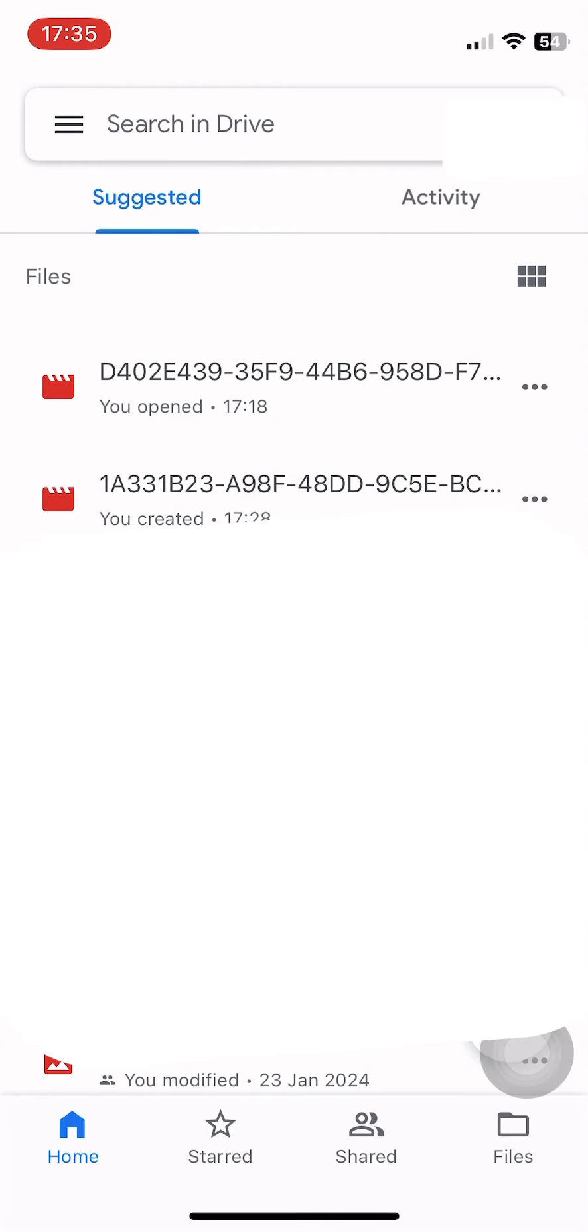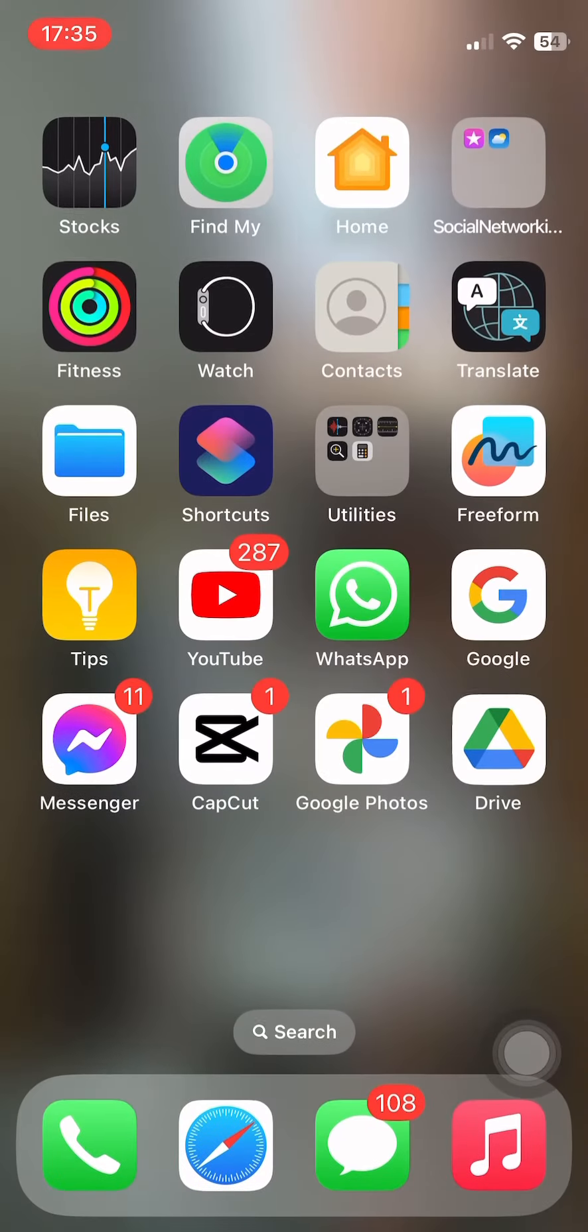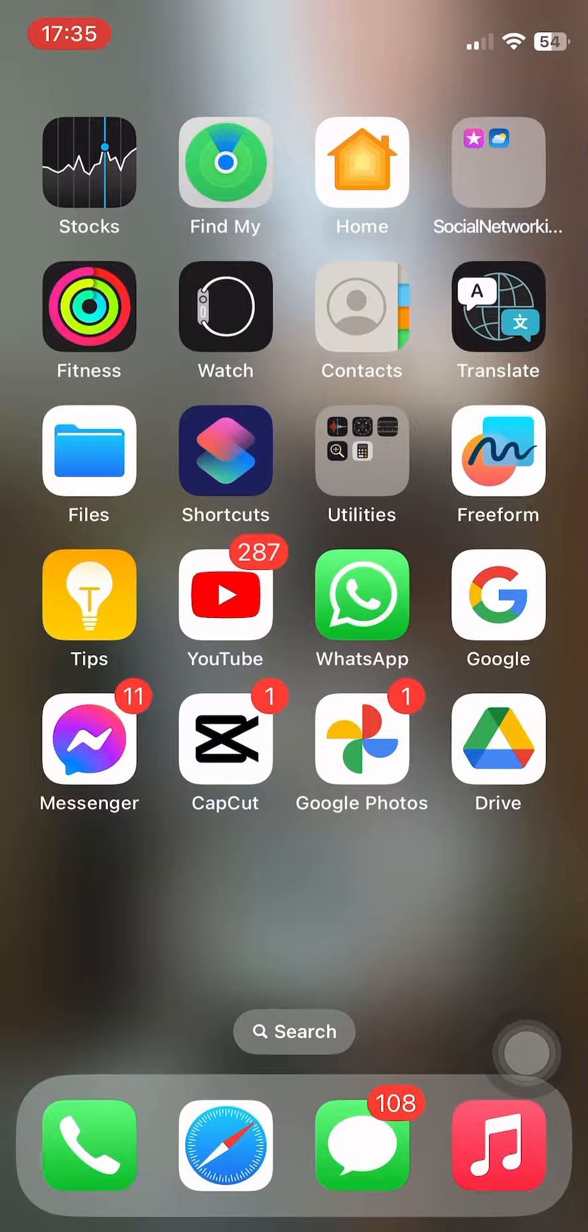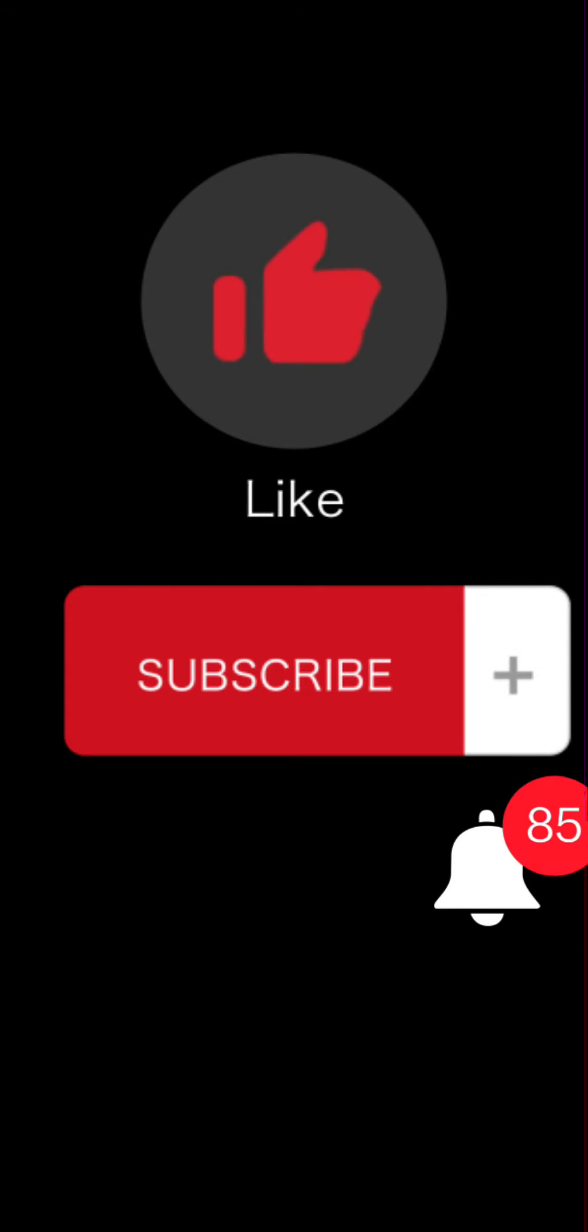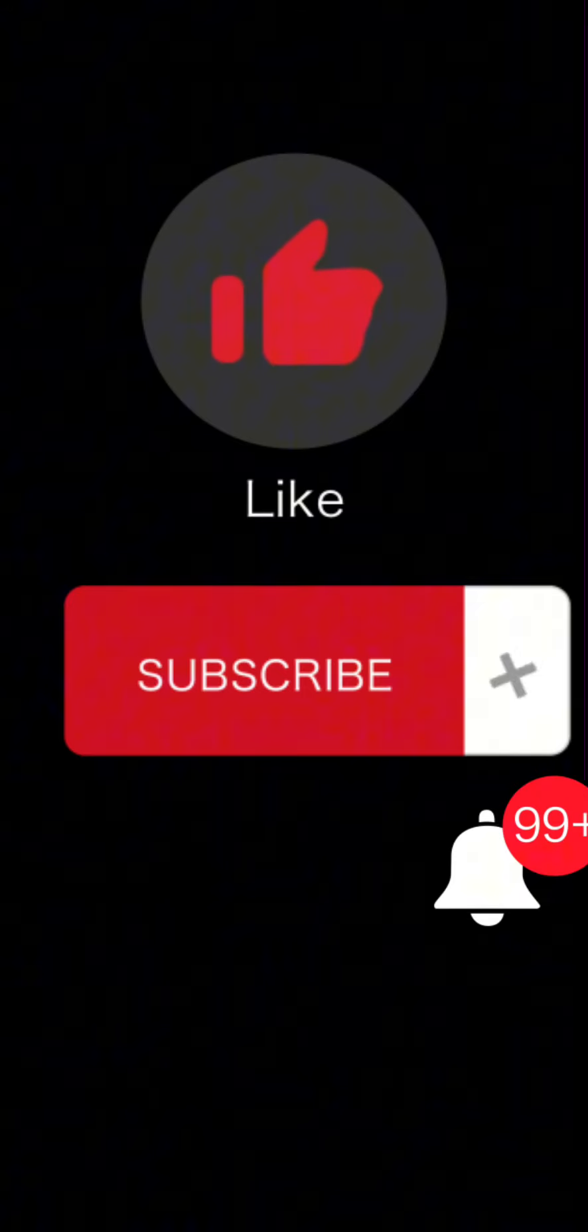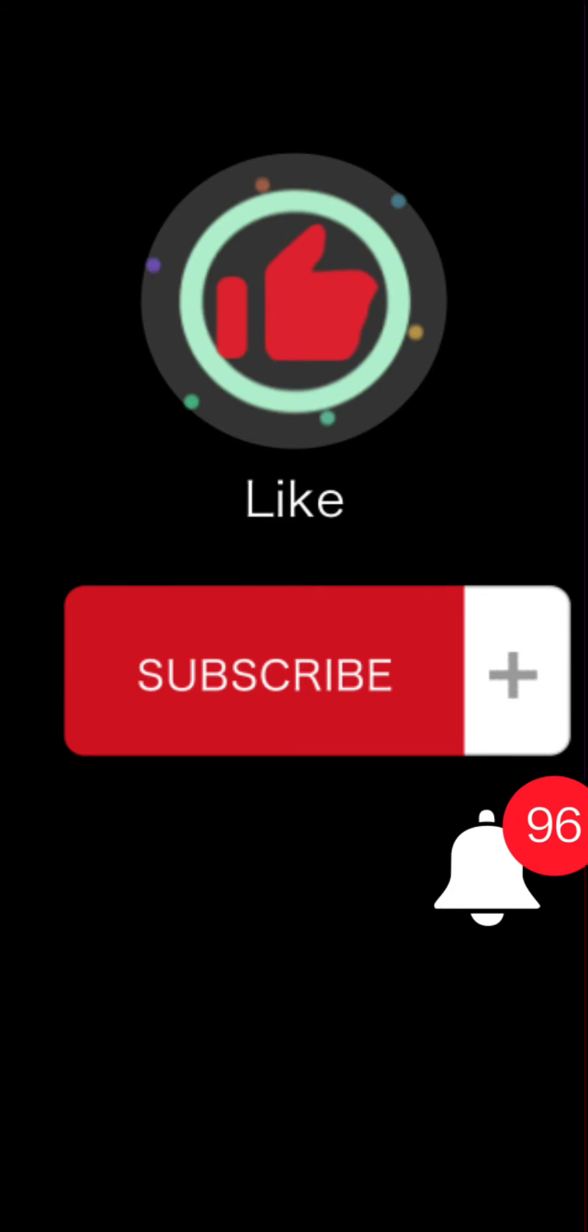And this is how you can easily access Google Drive from Gmail account. If you found this tutorial video easy and helpful, do not forget to like, share and subscribe our channel.